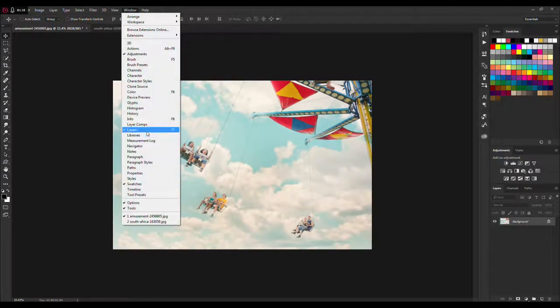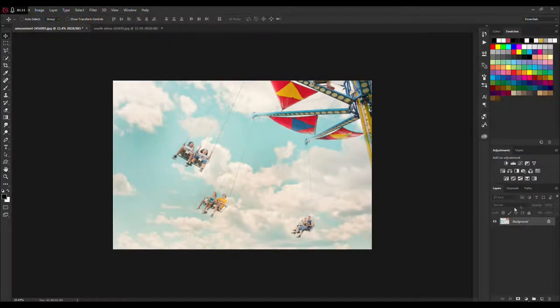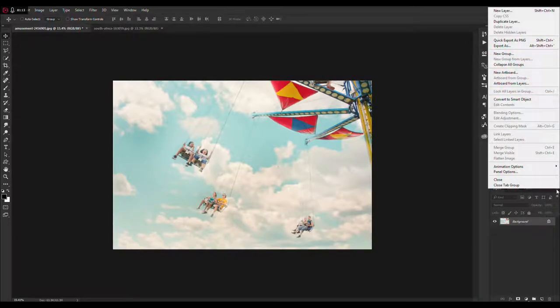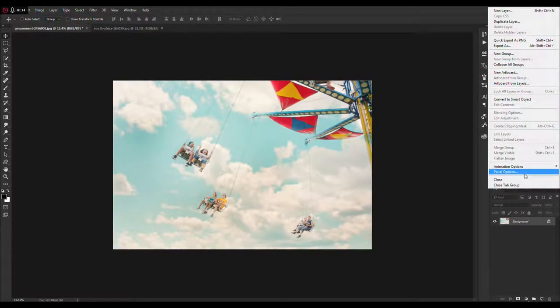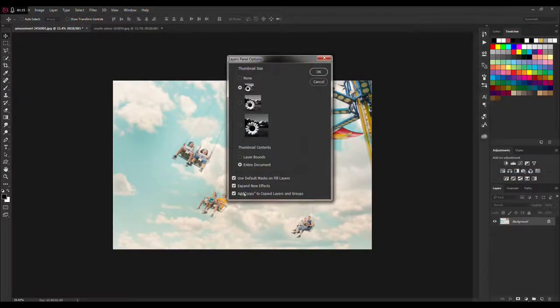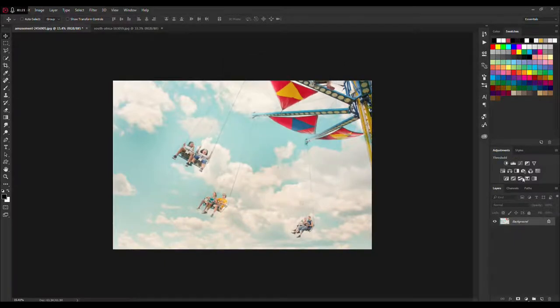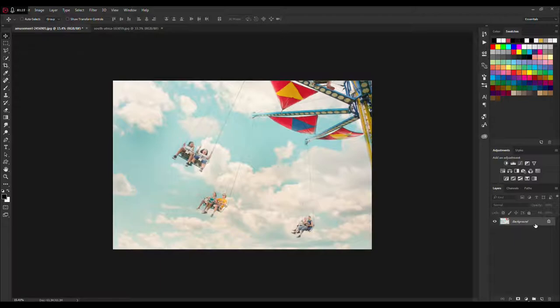Next thing, go to your layers panel - Window, Layers - click on this little box, click panel options, and make sure that 'add copy to copied layers and groups' is checked.